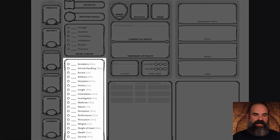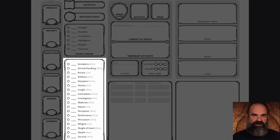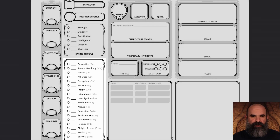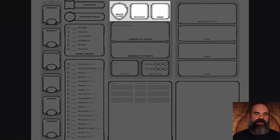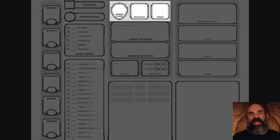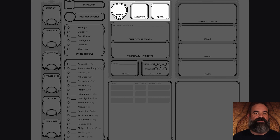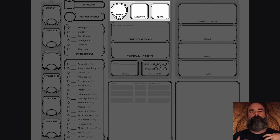Below that are all your individual skill checks, with the base ability they relate to listed in parentheses. In the middle section at the top, we have armor class, initiative, and speed. Armor class, also known as AC, comes into play during combat — it's the number an attacker needs to hit or beat for their attack to be successful. Initiative is the modifier you add to your initiative roll, normally for combat. Speed is how far your character can move during their turn.